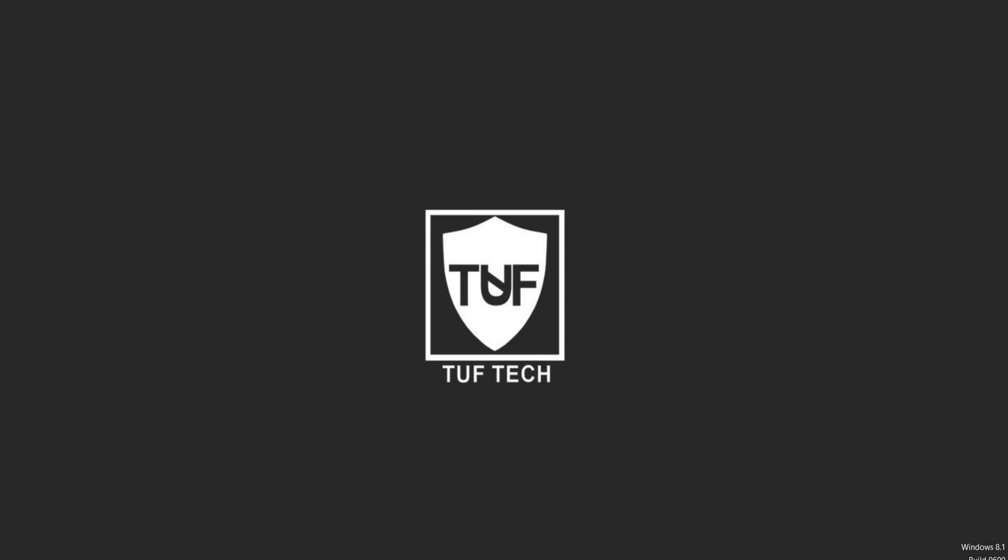Hey, what's going on YouTube? It's Ryan from Tuf Tech here and today I'm showing you guys how to make any microphone sound like a studio microphone. So let's get right into it.